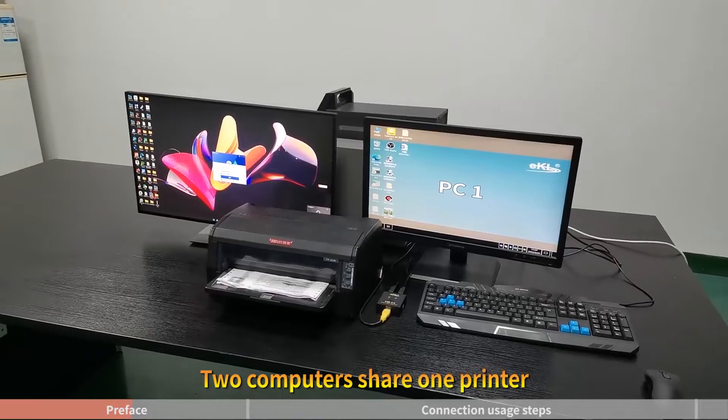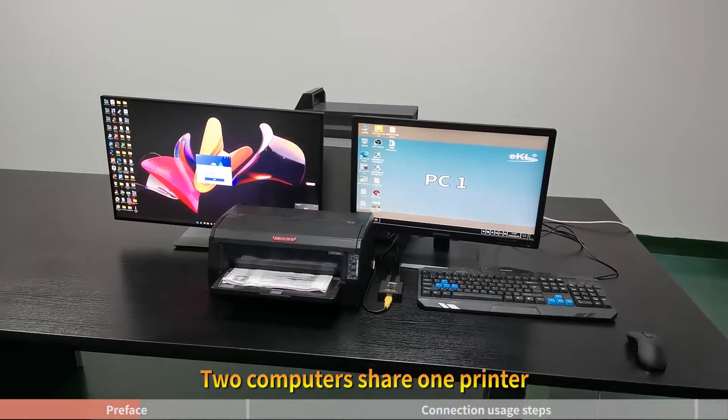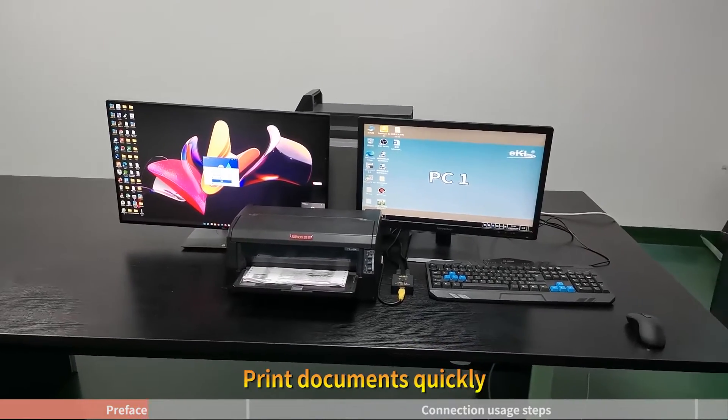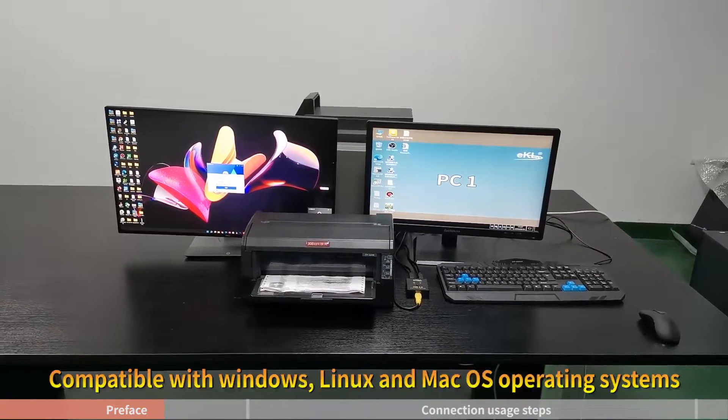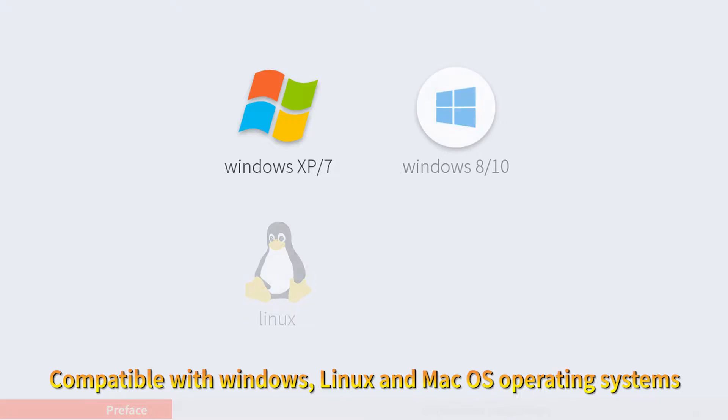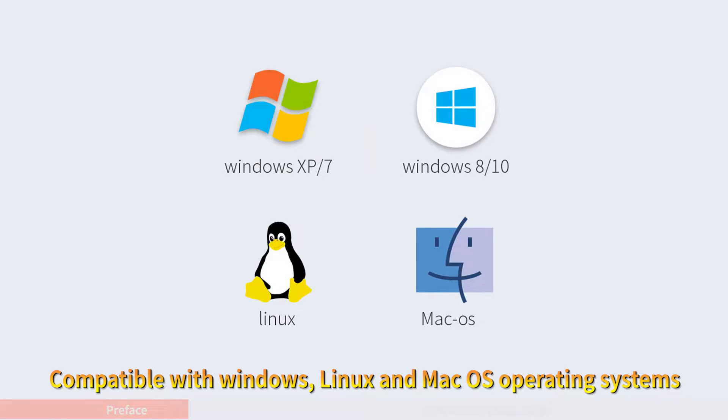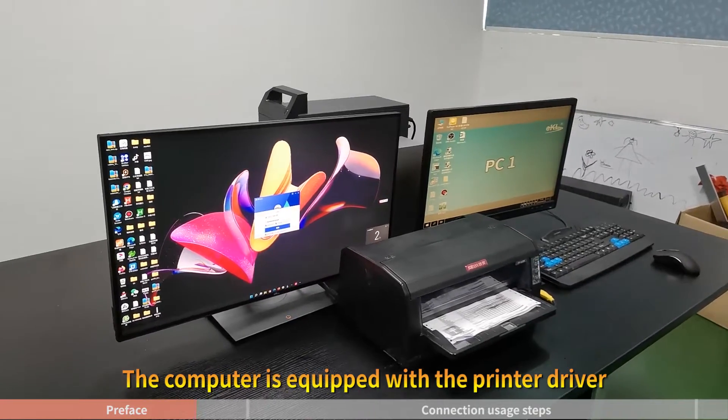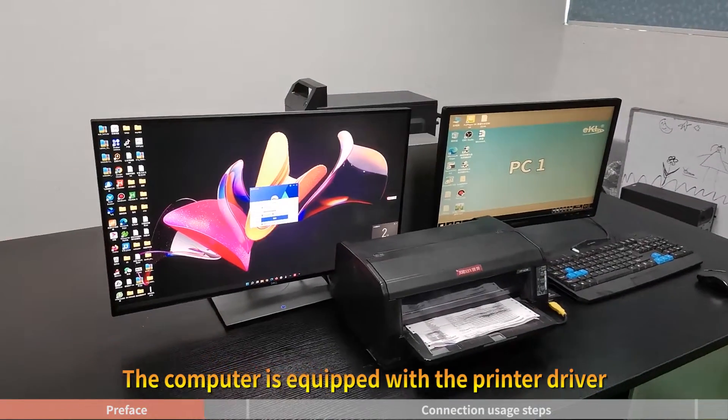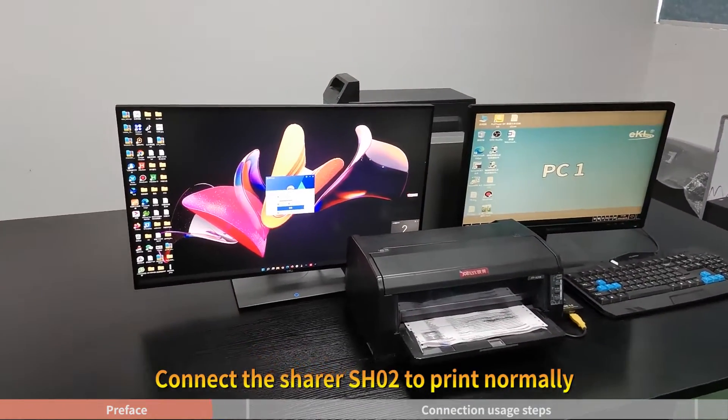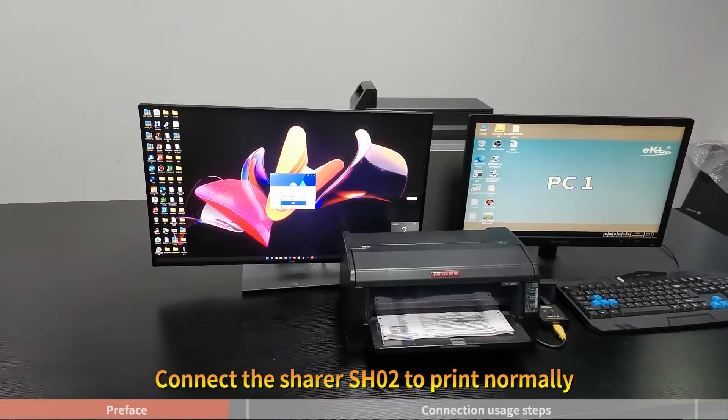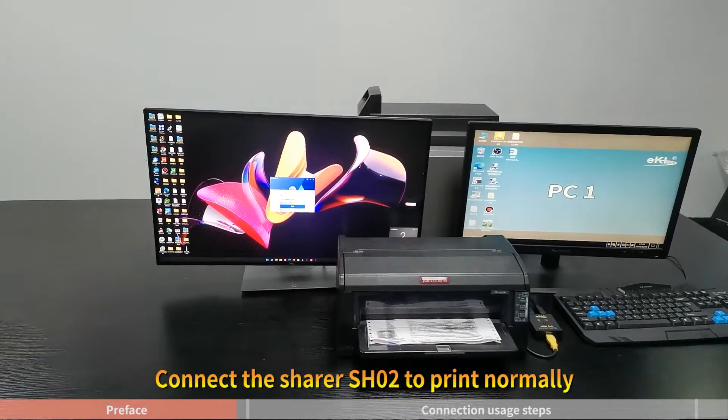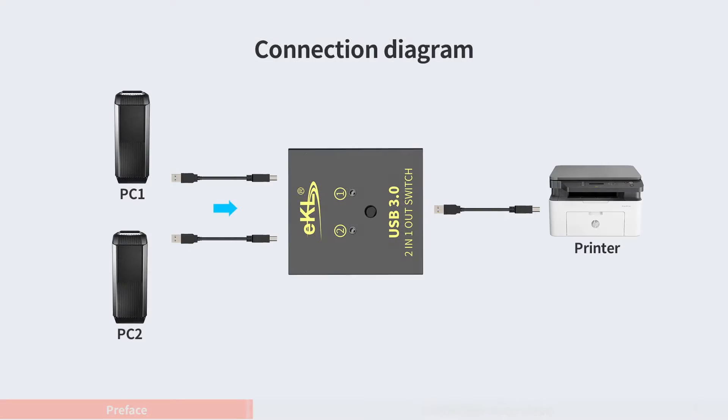Two computers share one printer, print documents quickly, compatible with Windows, Linux, and Mac OS operating systems. The computer is equipped with the printer driver. Connect the sharer SH02 to print normally. Connection diagram.